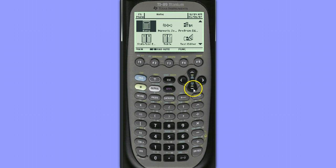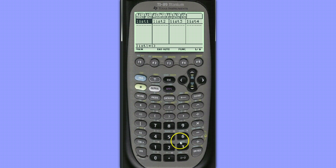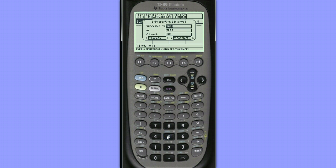To do this, we'll go down to Stat List Editor, hit Enter, hit 2nd, F2 to access the F7 menu here, choose Option 5, one proportion Z interval.